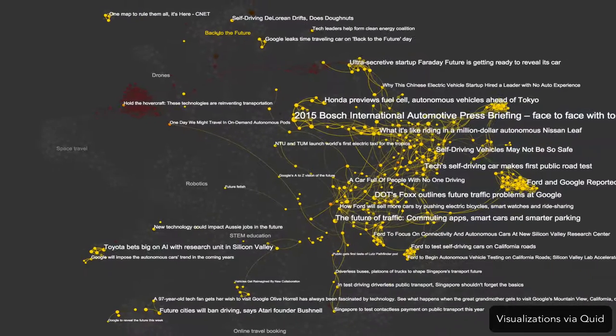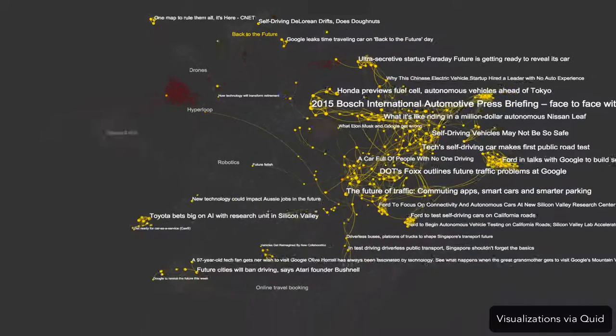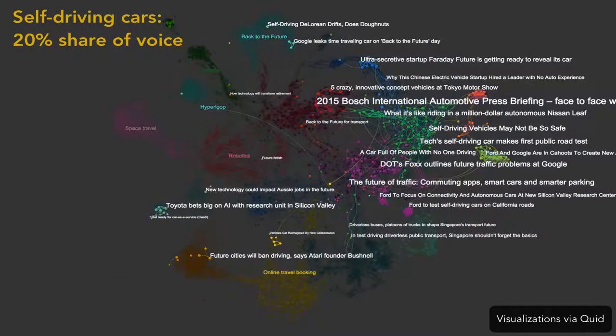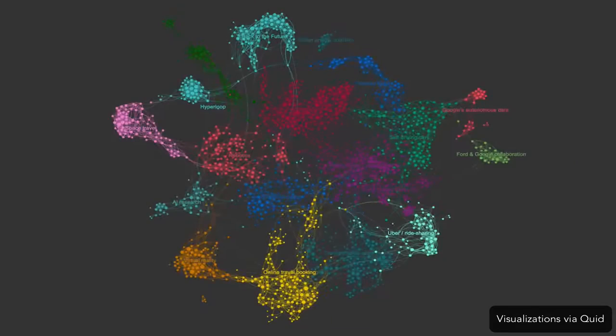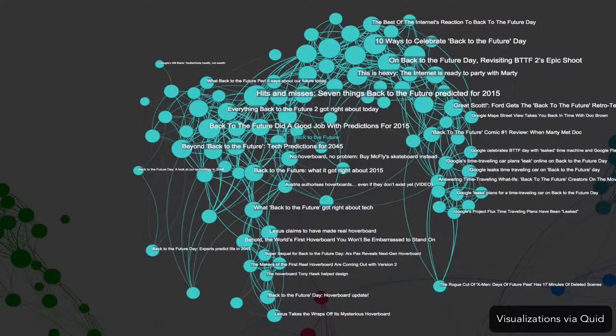In contrast, self-driving cars are central to our concept of the future of transportation.